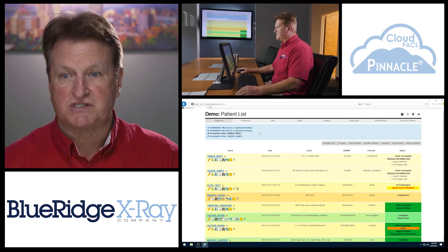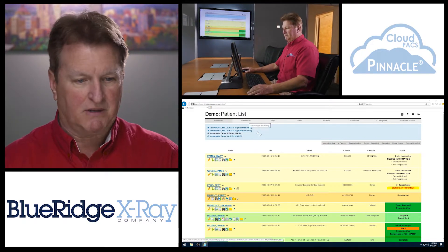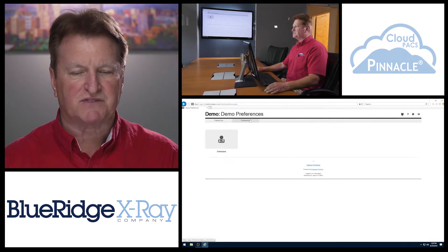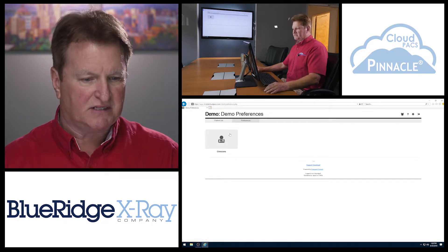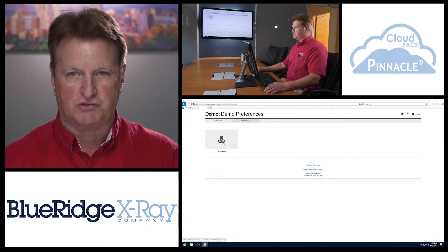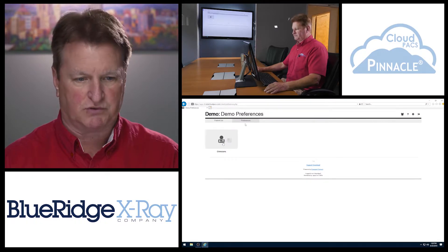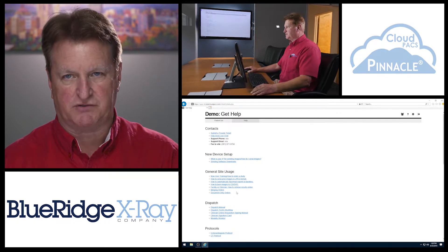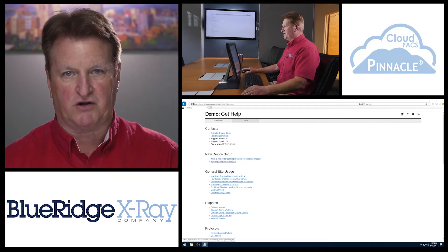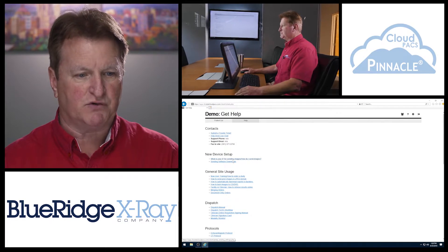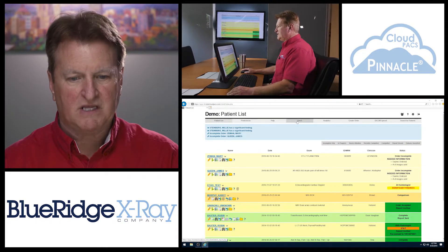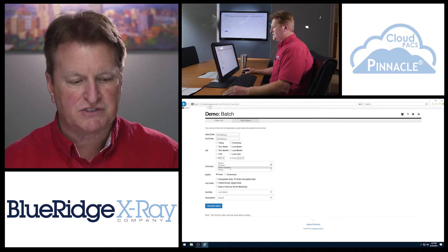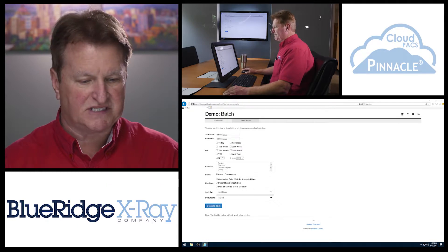I wanted to first discuss some of the admin features of the Pinnacle Packs. The first one being preferences — under preferences, an admin can set up different clinicians and users with privileges and passwords. The help screen lists all of the features of the Packs and helps you figure out what area to go to if you get confused about functionality. The batch screen allows you to filter through different providers, types of studies, or even exam dates.